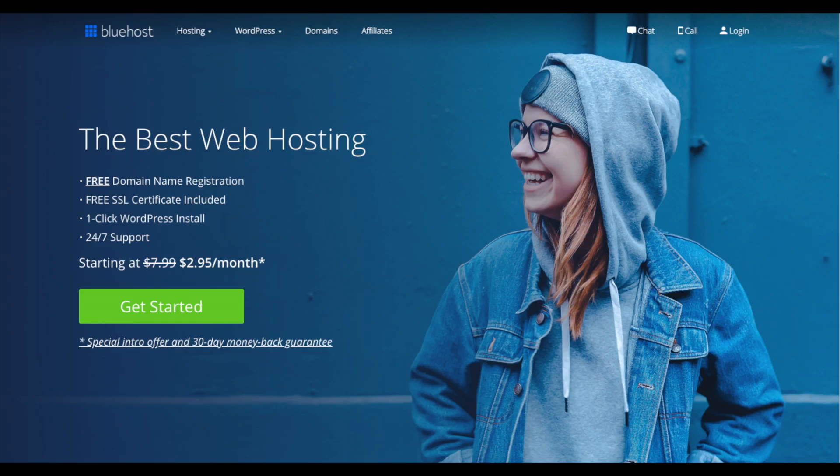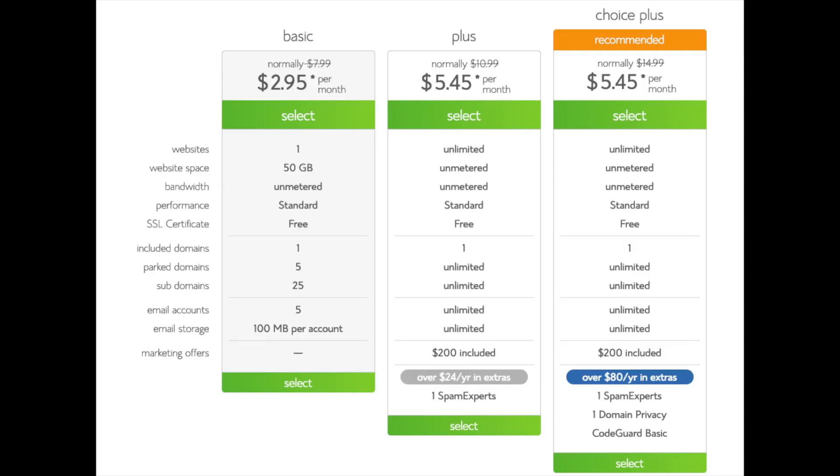You'll see the get started now button on the page. Click the button. This is where you can select your hosting plan. You'll see three different options: you'll see a basic plan, plus plan, and a choice plus plan. I recommend going with the basic plan, then you can always scale up whenever you'd like. If you have more than one website, then you want to choose either the plus plan or choice plus plan. I'm going to choose the basic plan for this tutorial as this is most common. Go ahead and hit the select button on whichever plan you would like to use.